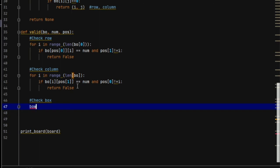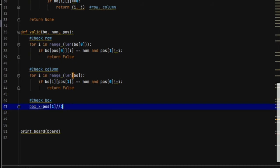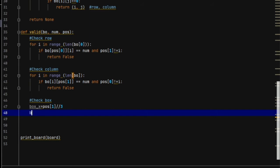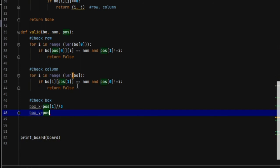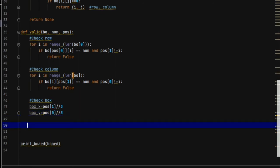In this we need to create two new variables. box_x will be equal to pos[1] // 3. We use the double backslash so that it does not refer to 3 as an escape sequence and throw an error. Similarly we write box_y equal to pos[0] // 3. We divide by 3 because we need to check from the beginning of the relevant 3x3 box.